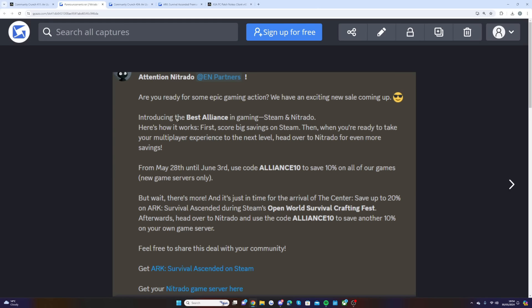Introducing the best alliance in gaming: Steam and Nitrado. Here's how it works. First score some big savings on Steam, and then when you're ready to take your multiplayer experience to the next level, head over to Nitrado for even more savings.